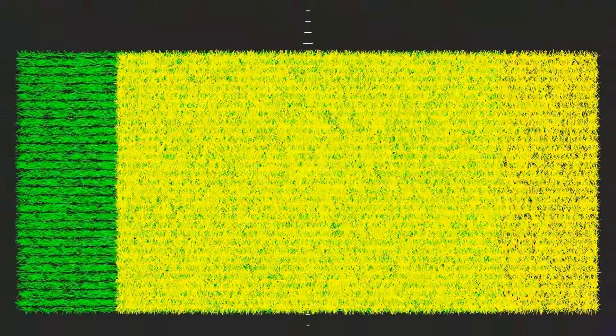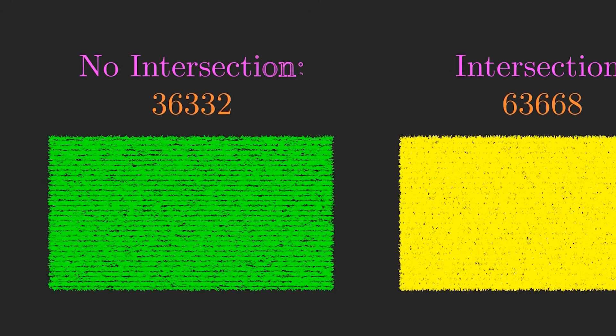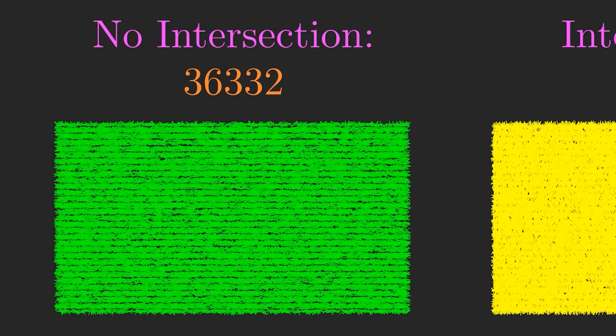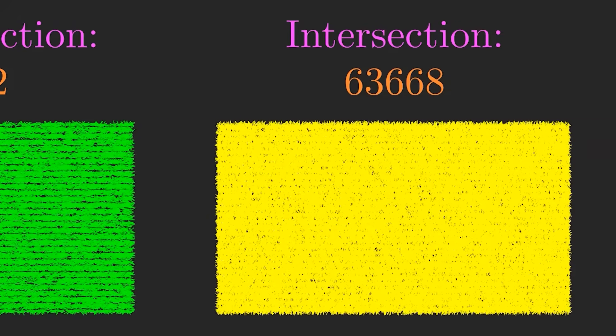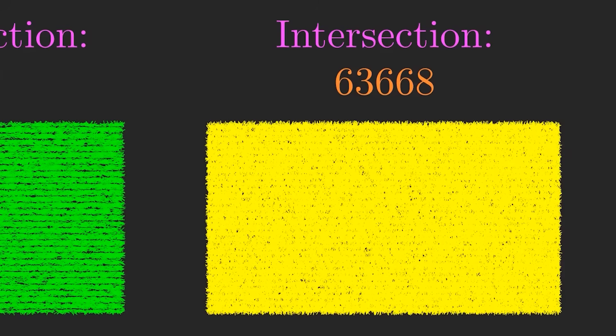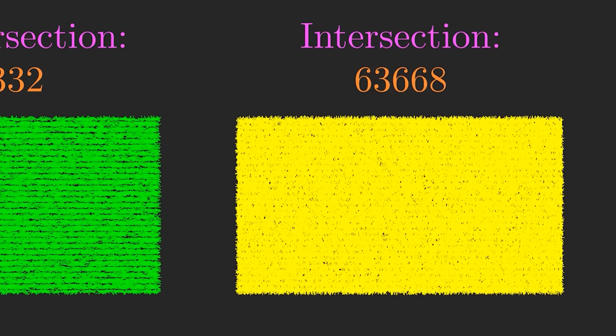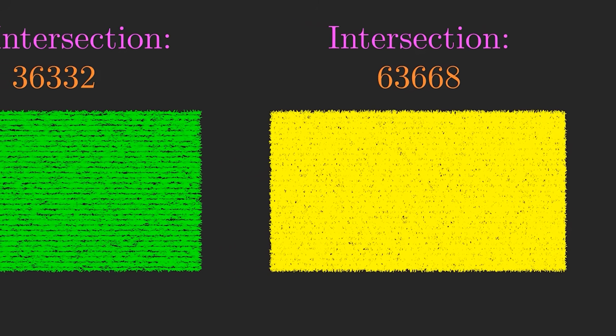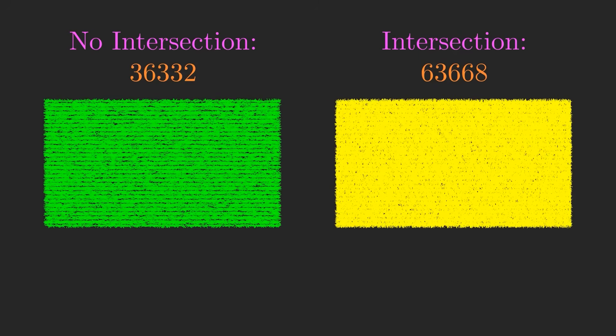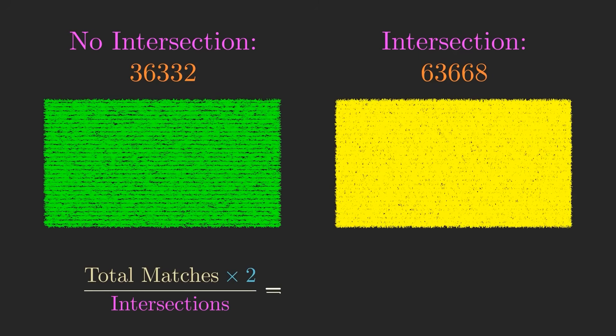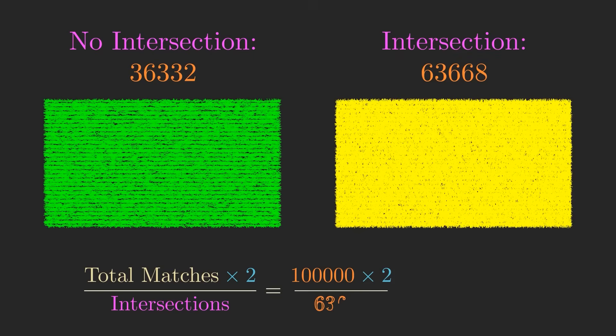And now we'll see which ones intersect one of the lines. I'll color those in yellow, and the ones that don't intersect in green. This time there are 36,332 that don't intersect, and 63,668 that do. So let's plug these numbers into the same formula as before. Two times the total number of matches divided by the number of intersections. And this time we get roughly 3.141295.